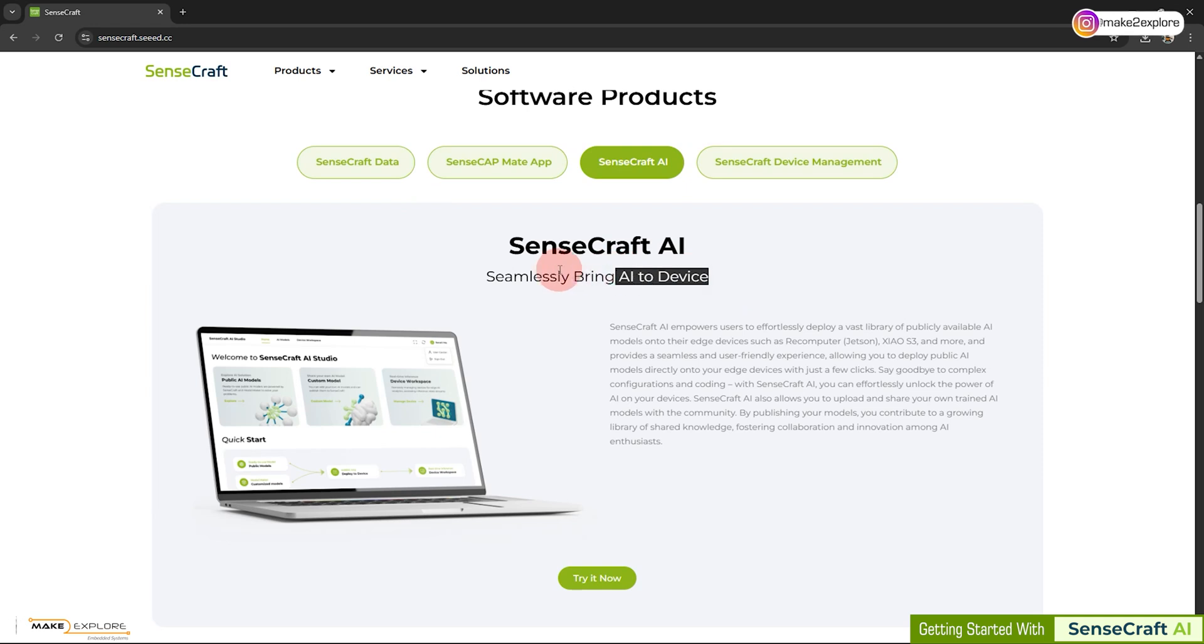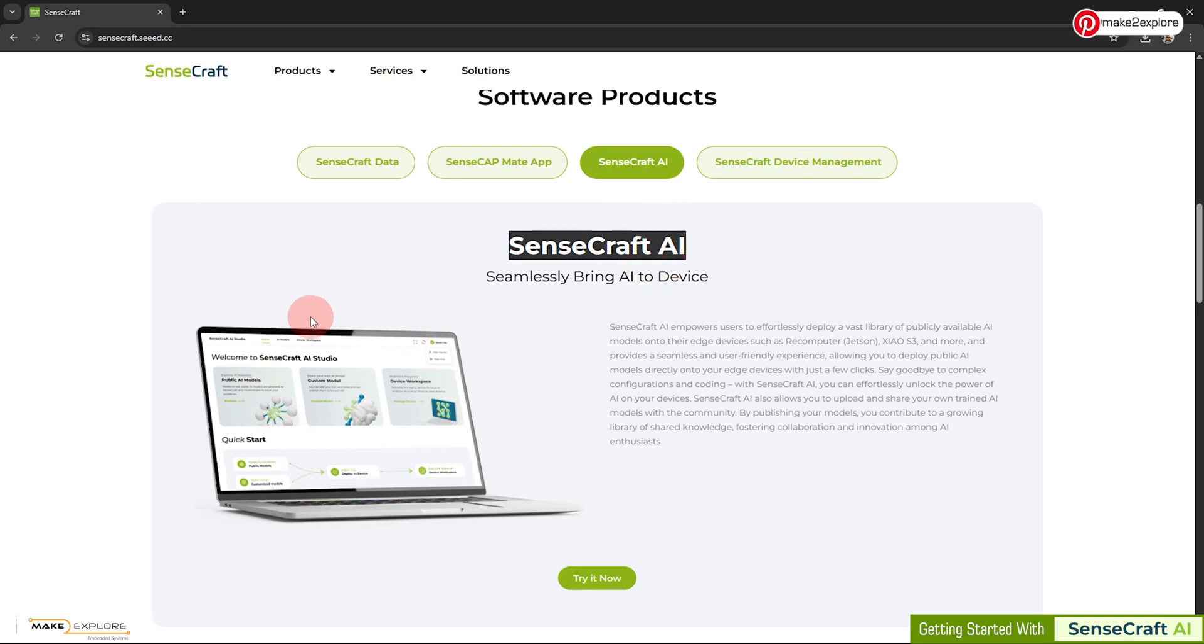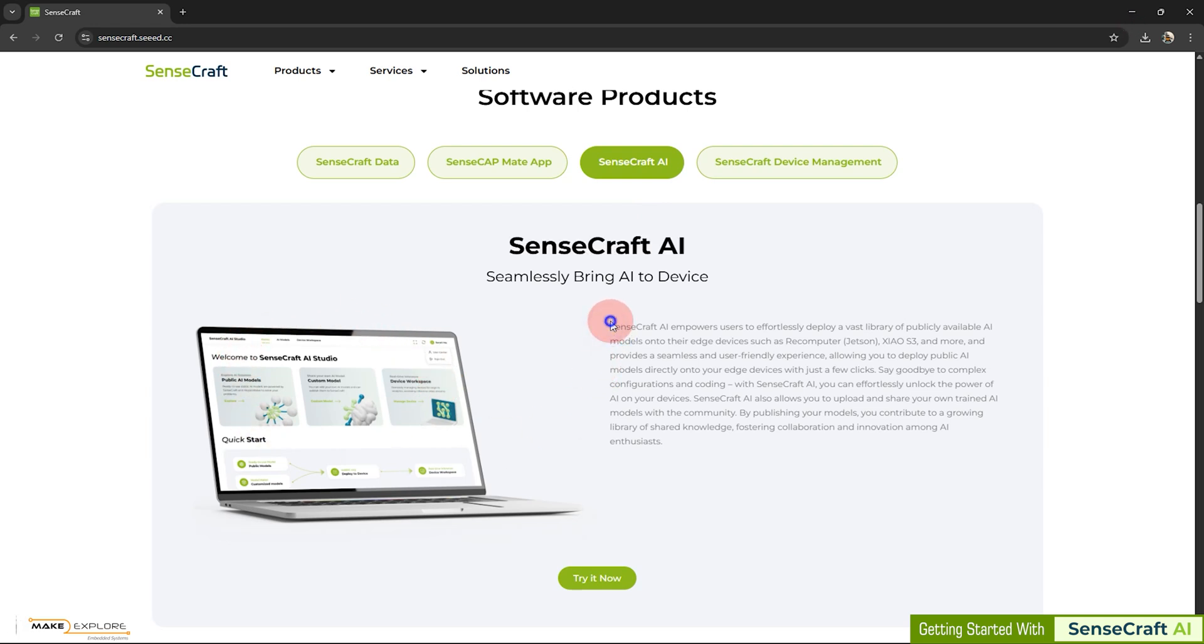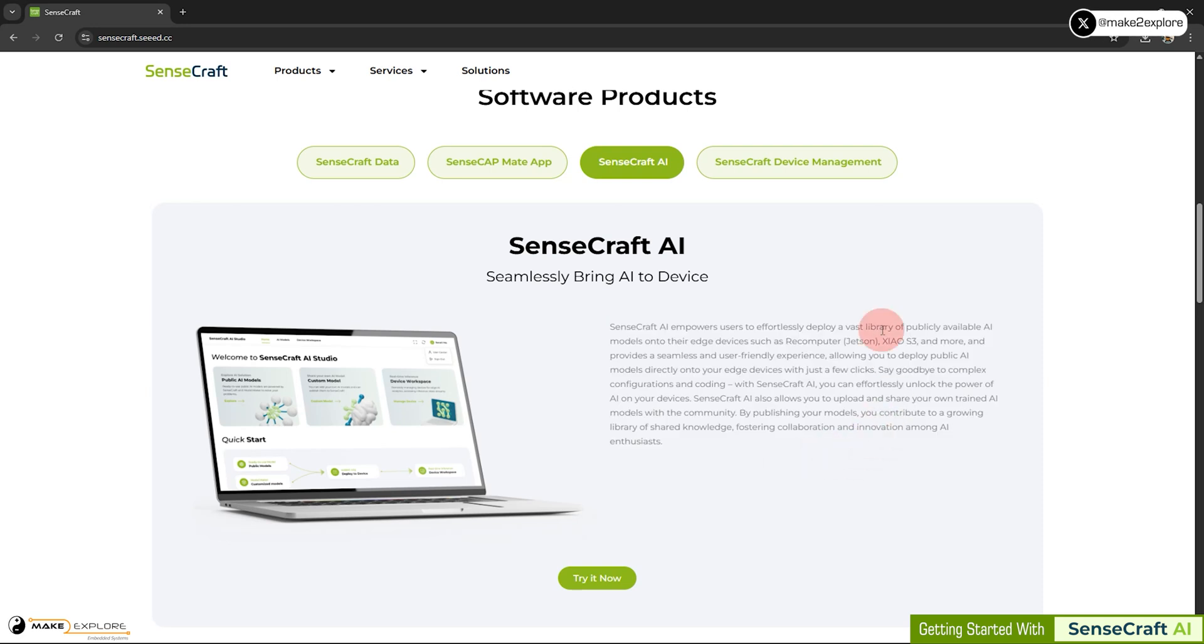SenseCraft AI is developed by Seed Studio to make AI accessible to everyone. Whether you're an engineer, a hobbyist, or a complete beginner, you can train and deploy AI models directly from your browser. No installation, no configuration needed. This sounds very interesting, isn't it? So, without wasting more time, let's get hands on this tool.